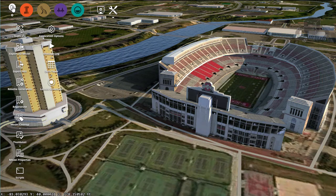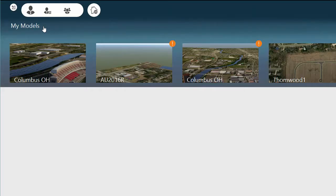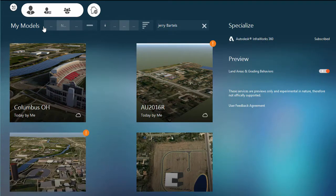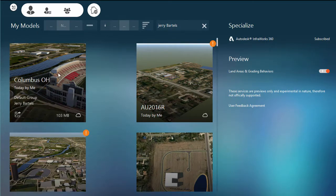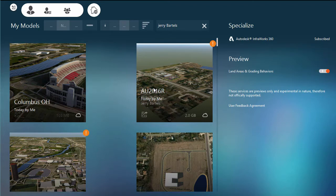We'll go ahead and hop back out to the main screen. That pops back up, and we now see that we're looking at an area much more representative of where we were before.